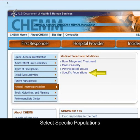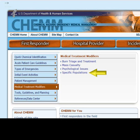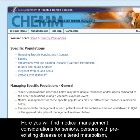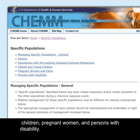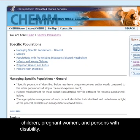Select Specific Populations. Here you will find Medical Management Considerations for Seniors, Persons with Pre-existing Disease or Altered Metabolism, Children, Pregnant Women, and Persons with Disability.